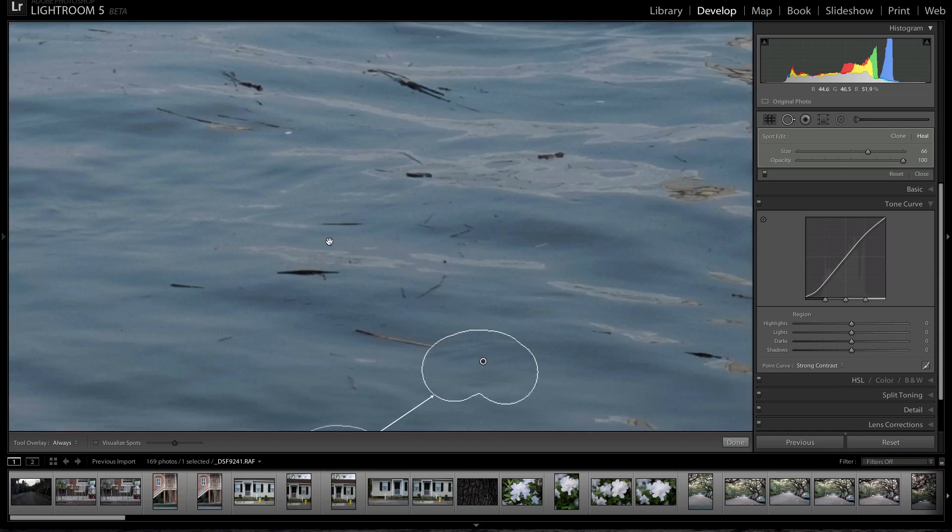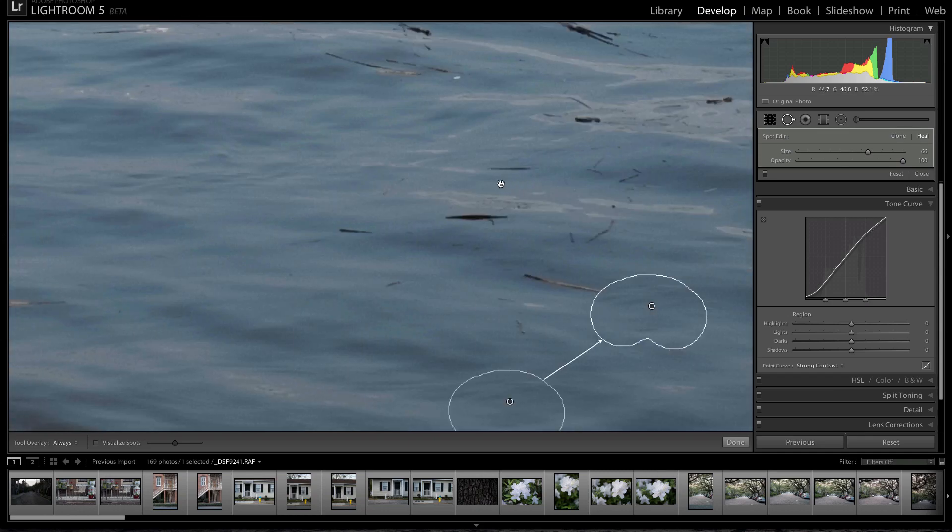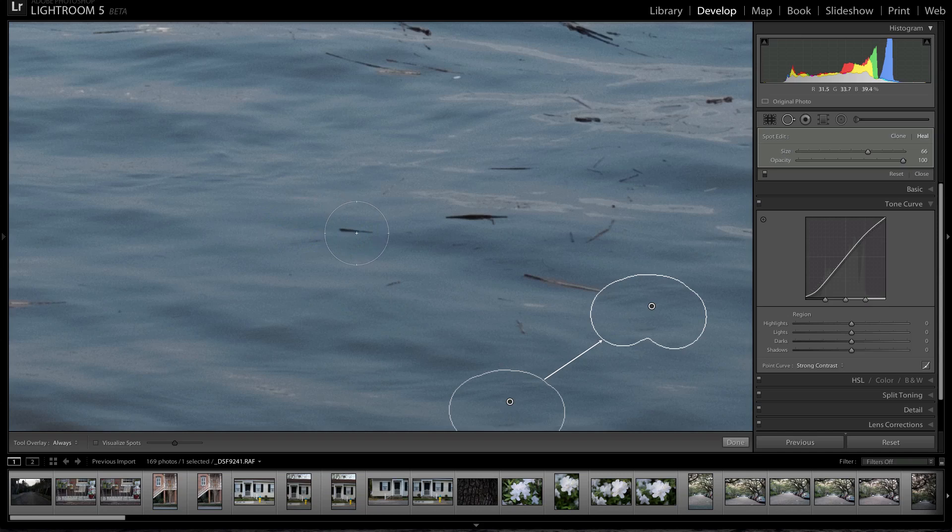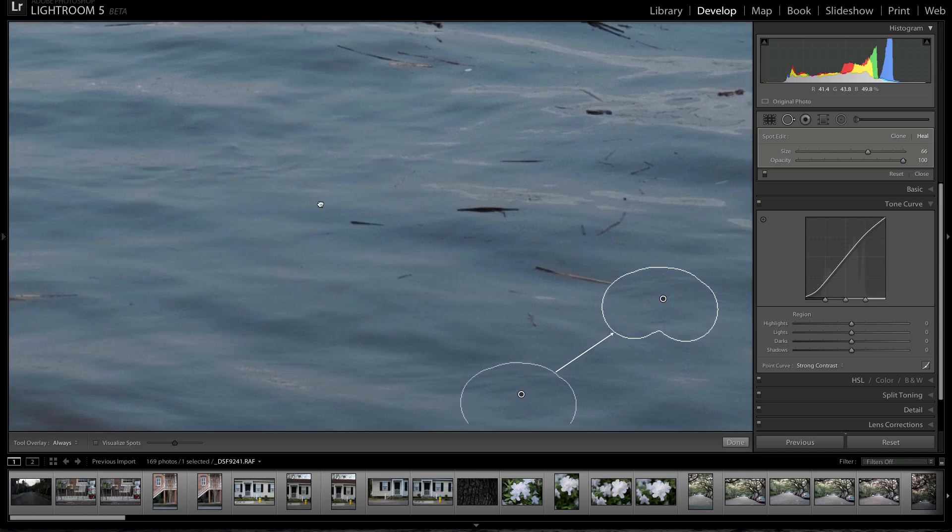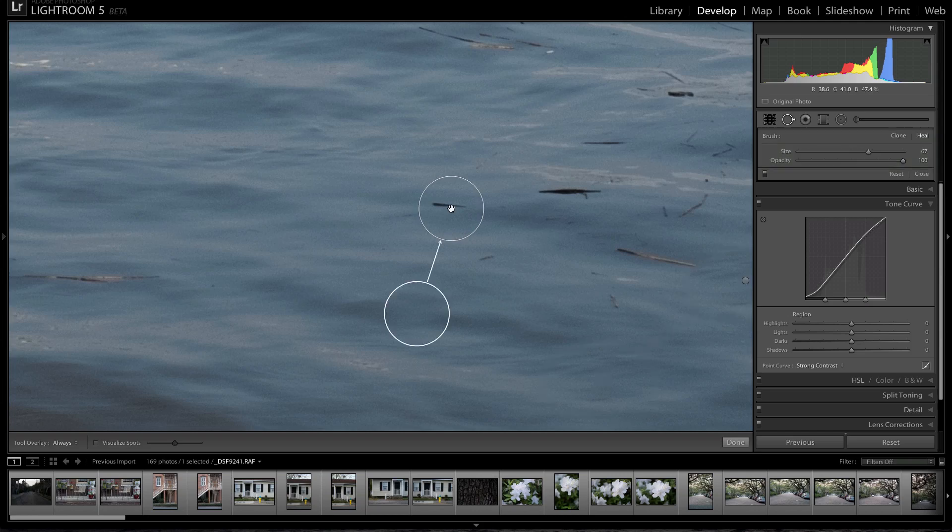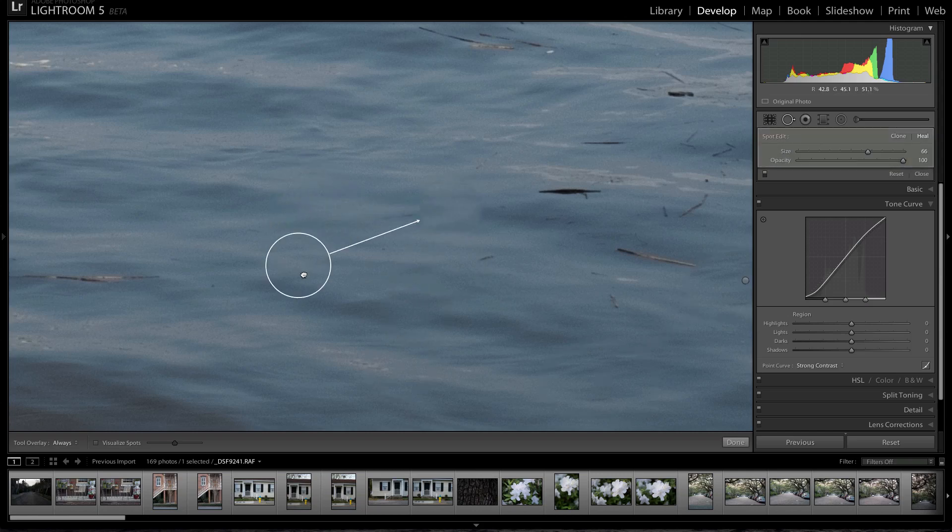So we'll go up close. And Lightroom 4 originally had the healing and cloning tool and so did Lightroom 3, but the method in which you did it was you click and then it would do that. It would set a circle and you choose where to heal or to clone from. And that is still there, it's still available in Lightroom 5.